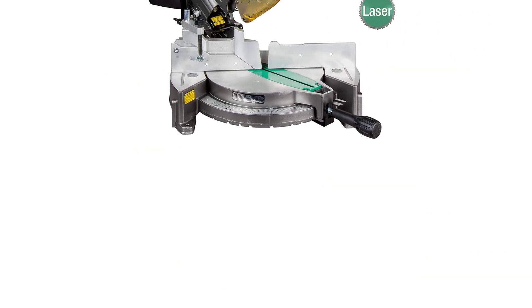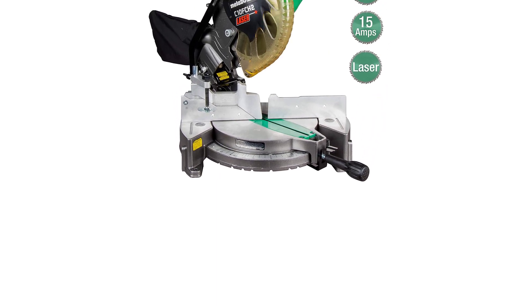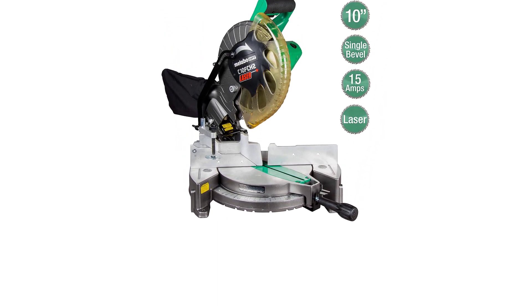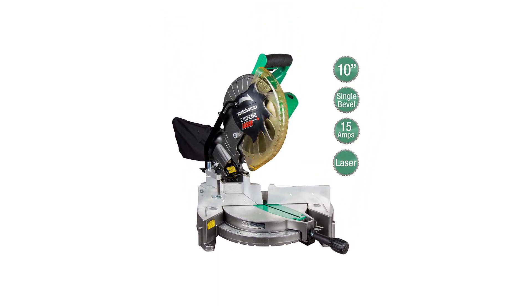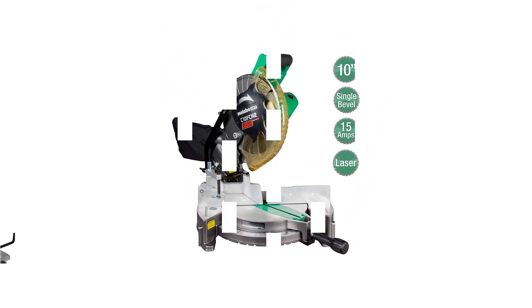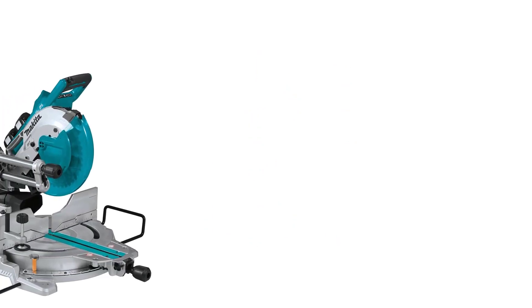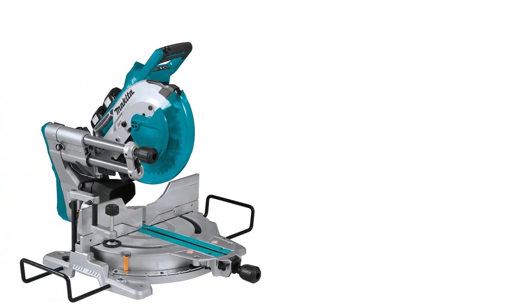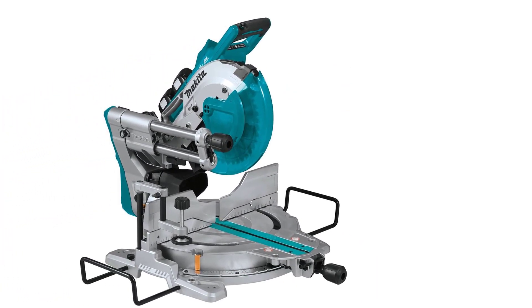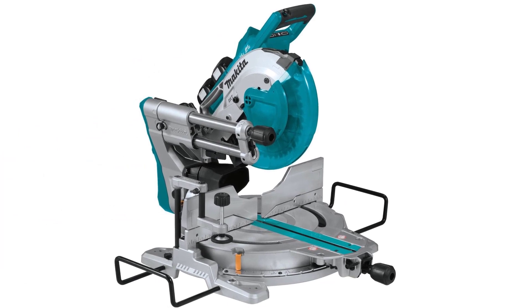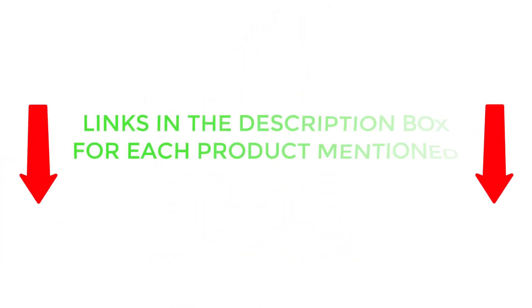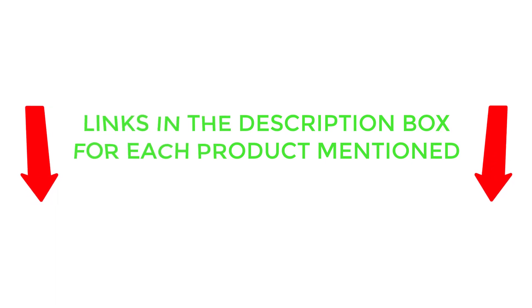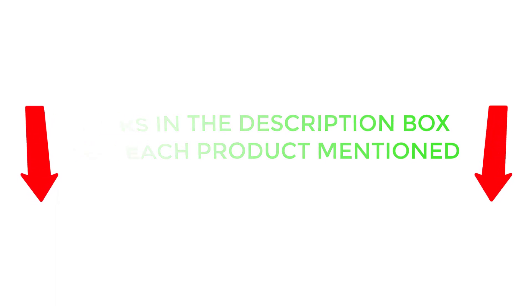To help you make an informed decision, I did extensive research, read tons of customer reviews, and compiled a list of the best cordless miter saws from reputable brands. After much research, I found these products helpful for people like you. If you want to know about the price and other information, be sure to check my description. So without any further delay let's jump into the video.